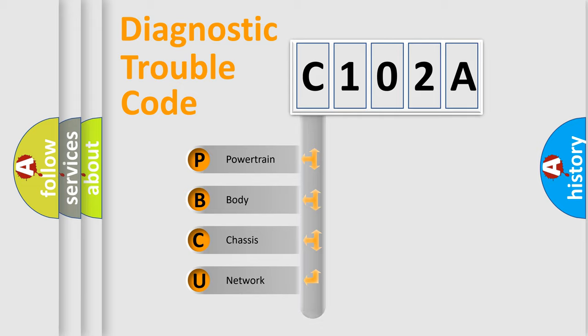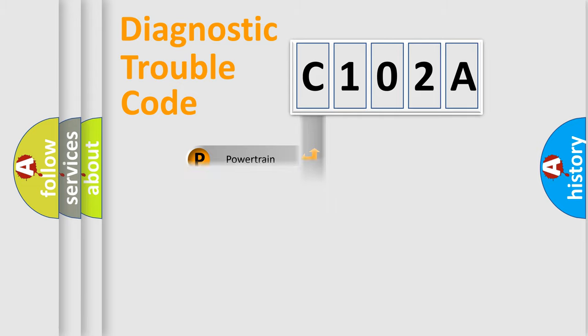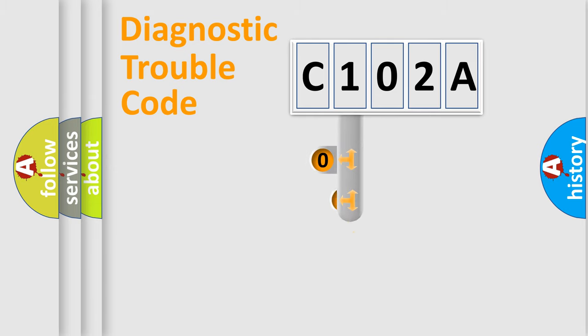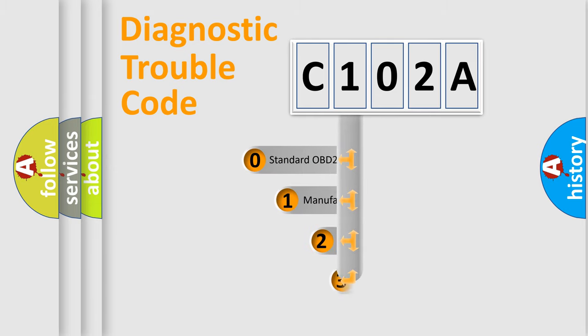Powertrain, Body, Chassis, Network. This distribution is defined in the first character code.